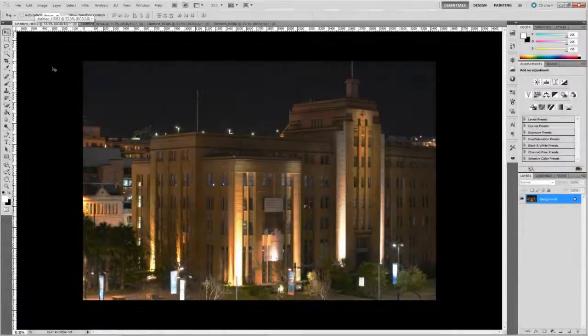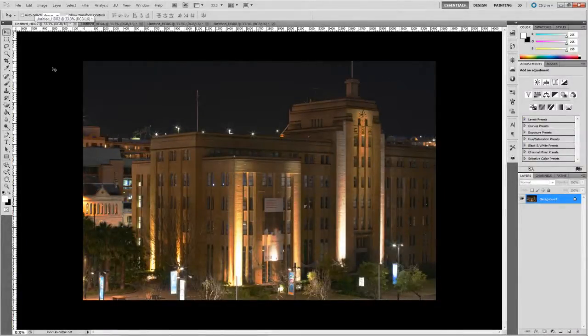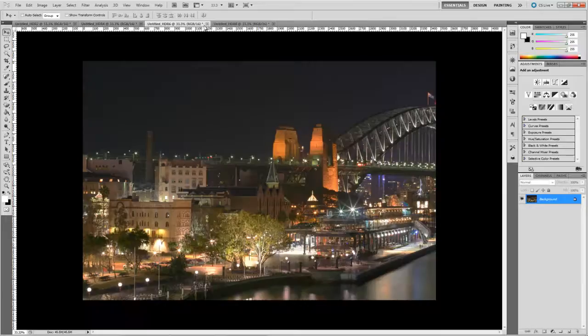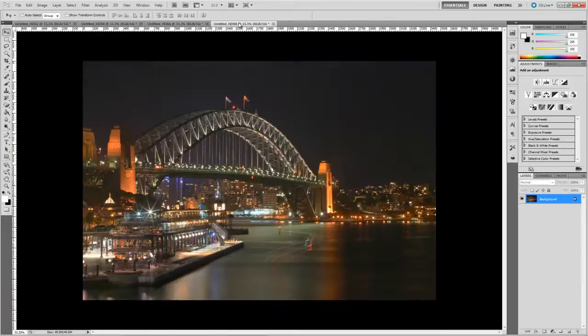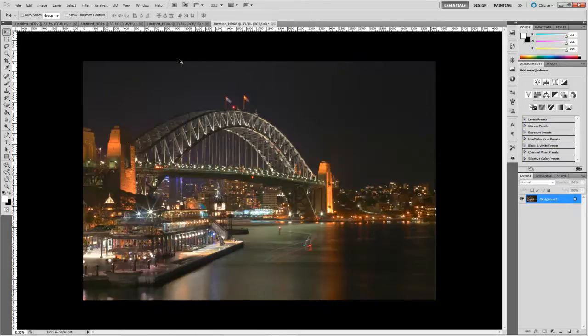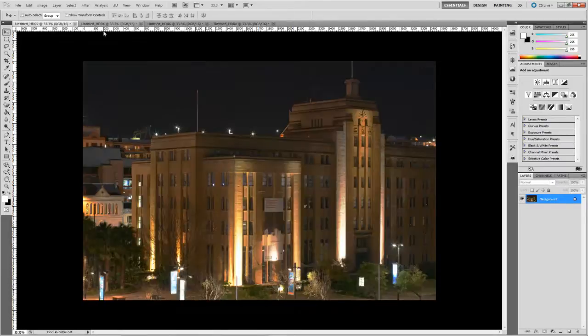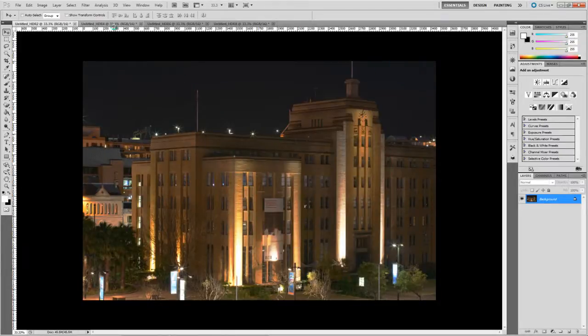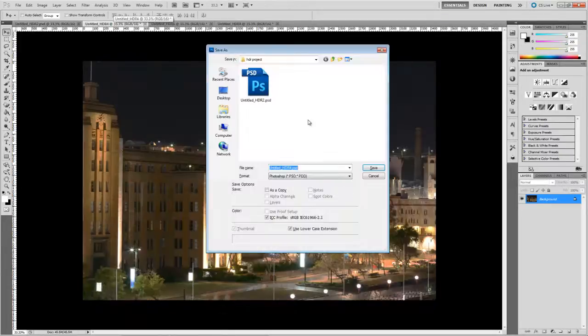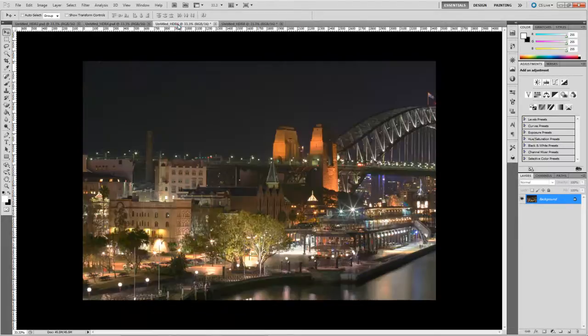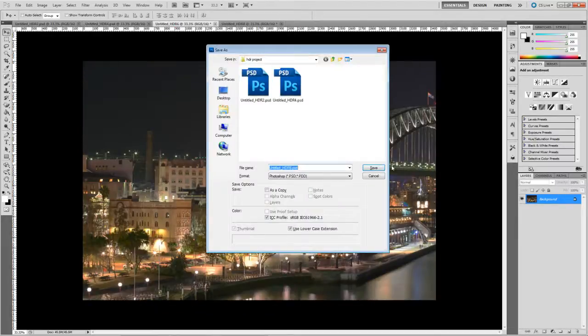OK, so I've run the merge to HDR process on the remaining groups of images and now I have four high dynamic range images to work with. Now, before we go any further, we need to save all of these images. So hit Control S and just save them as Photoshop files.